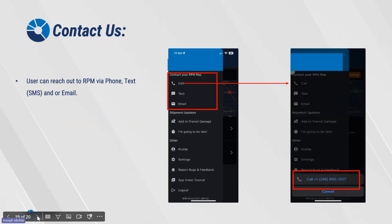Contact us. The user can reach out to RPM via phone, text, SMS, and or email. On the screen, it gives you three options. Once you click on one of those options, a drop-down menu will come at the bottom of the screen and you can select from those prompts. If you are in real-time at a delivery location or an origin and need immediate assistance, the easiest way to get a hold of us would be to contact your carrier representative. They can get in touch with the proper person here at RPM to help troubleshoot your issue in real-time and try to get a fix.